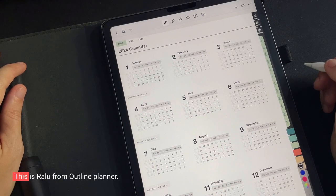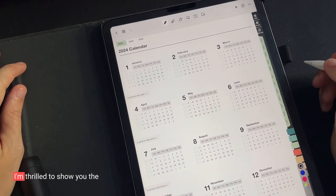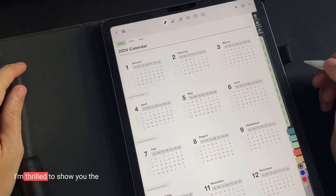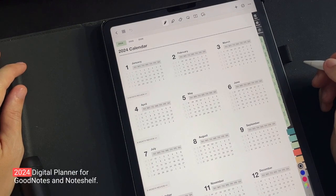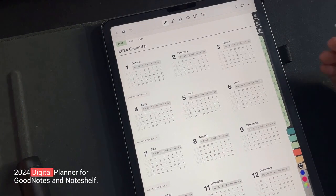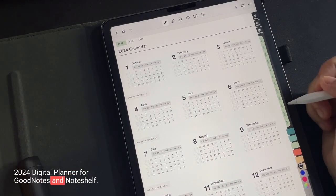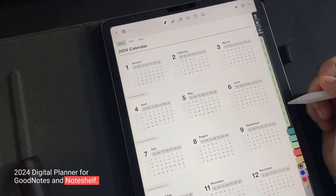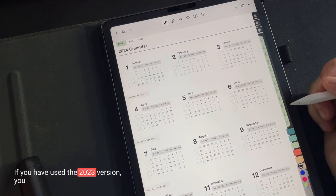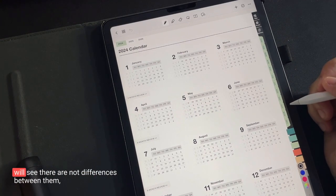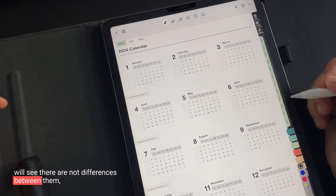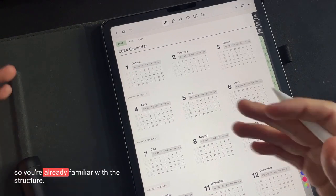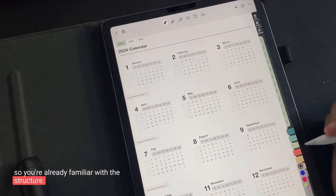Hey there, everyone. This is Gallo from Outline Planner. I am thrilled to show you the 2024 Digital Planner for GoodNotes and NoteShelf. If you have used the 2023 version, you will see there are not differences between them, so you already are familiar with the structure.